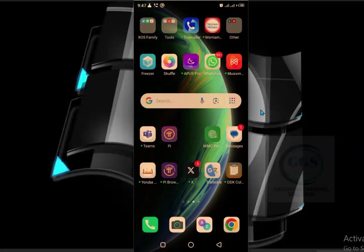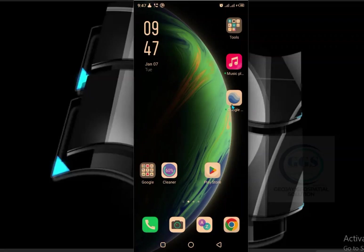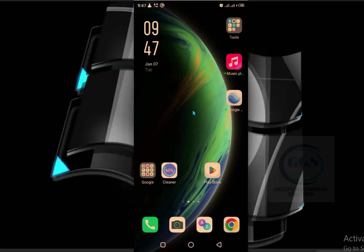In this video I want to show you how to uninstall any app from your Android phone. Most times when people want to uninstall an app, they usually click on the app and click on uninstall from their home screen. That is not the best way to uninstall an application from your Android phone.